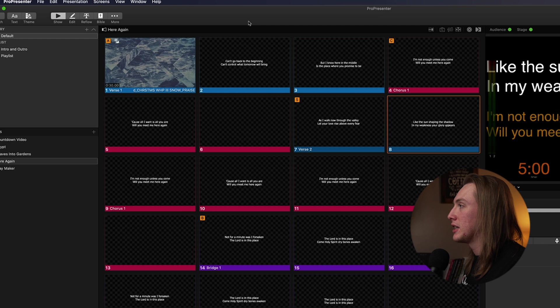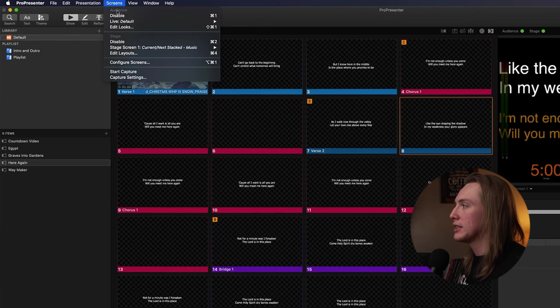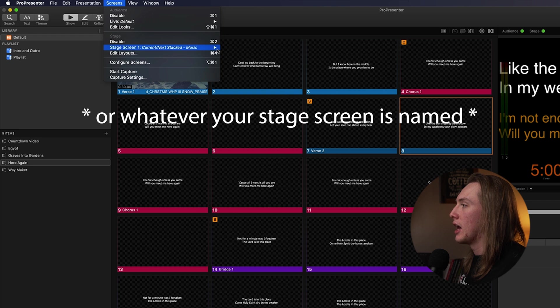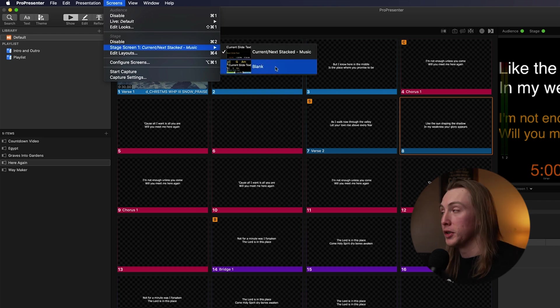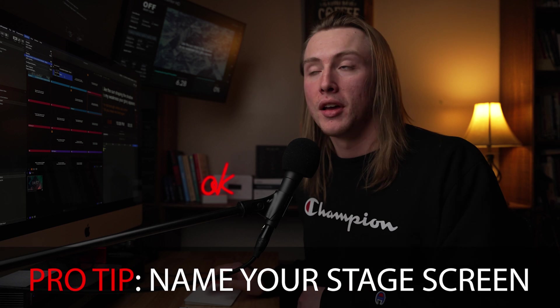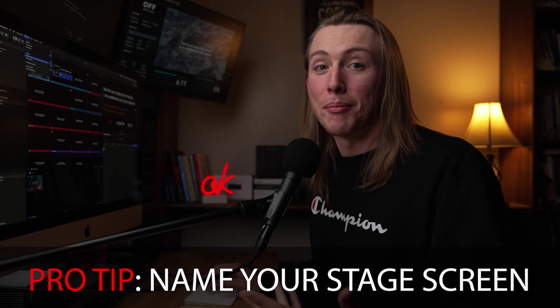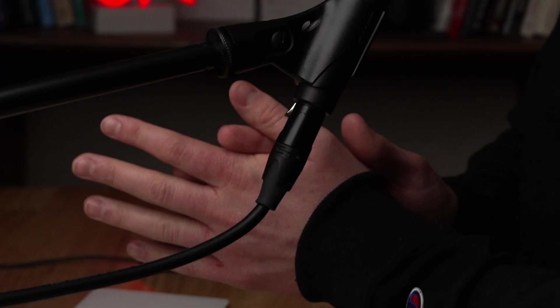If I want that to be my active stage screen, all you have to do is go up to Screens and then go to Stage Screen One and just select your new stage screen, which is still named Blank. You can change the name of your stage screen so that it's not blank, but there it is.